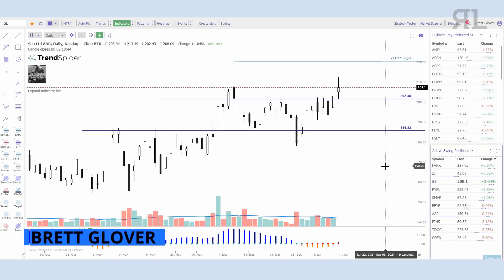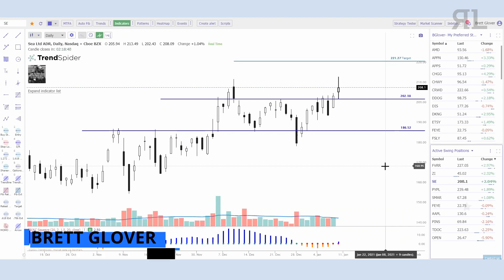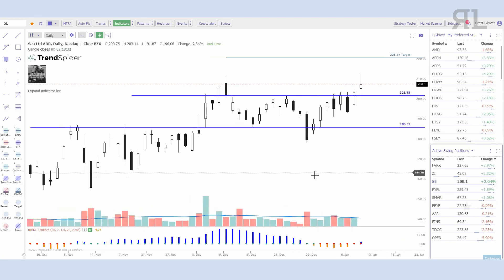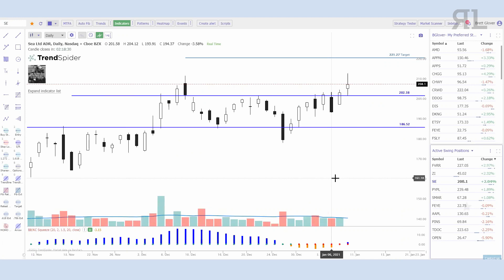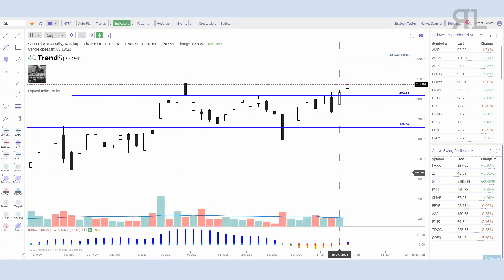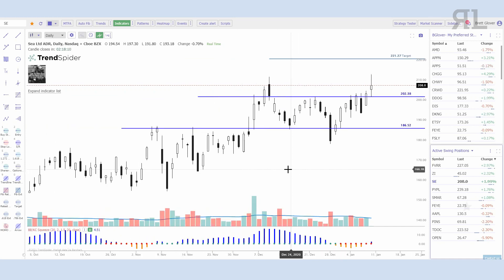Hey everybody, it's Brett here making a quick video today on the TTM squeeze and how I use it. I post a lot of charts in Slack — I love charting, it's one of my favorite things to do. I make reference to the TTM squeeze quite a bit and a number of people have asked what it is, so I wanted to make a video on exactly how I use it. This was one of the first trading systems I was ever trained on and I still use it — I absolutely love it, especially for options players.